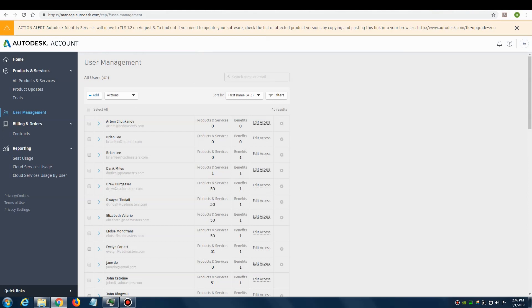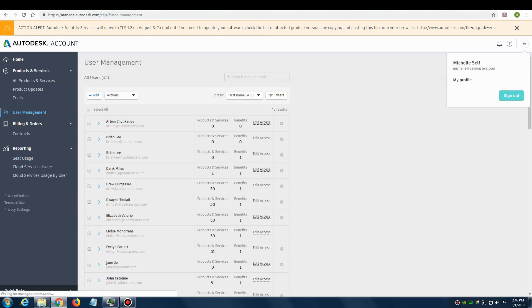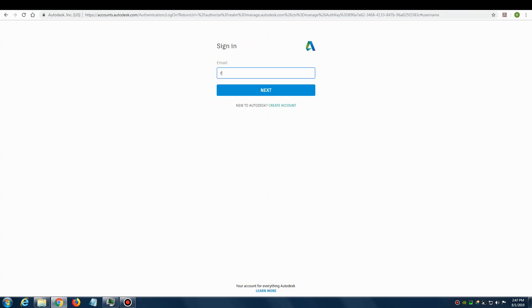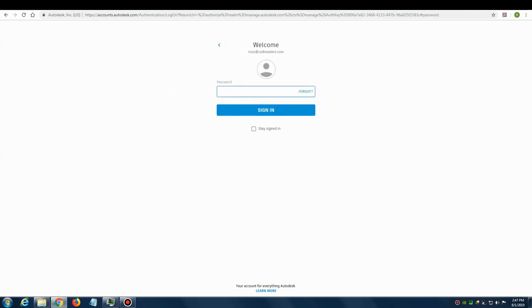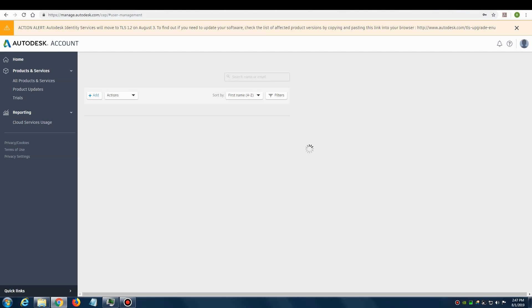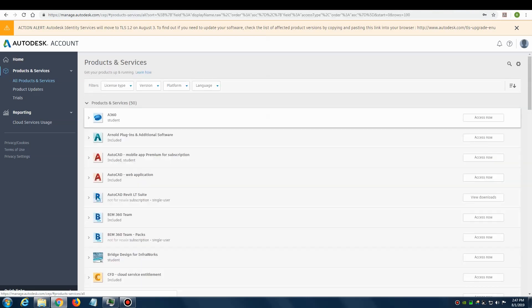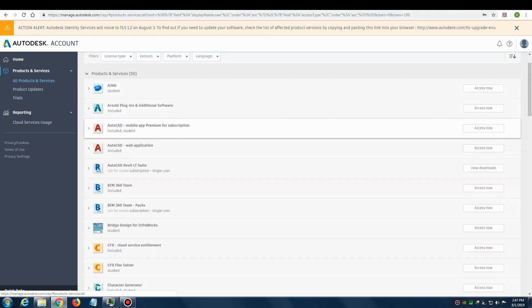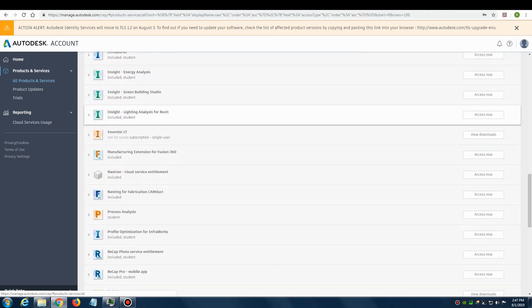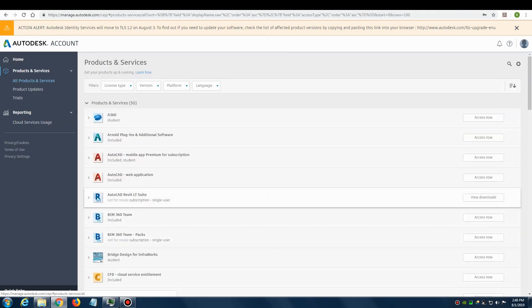Now let's imagine that the contract manager has finished assigning permissions, and let's see what it would be like as the end user. I'll sign out as the contract manager and sign in as the end user, making sure to sign in with the exact email that the contract manager assigned. I'll go to All Products and Services on the left. I can now see the default products they give to people, as well as the one assigned to me by my contract manager. Scrolling down, I can find the Revit LT Suite.